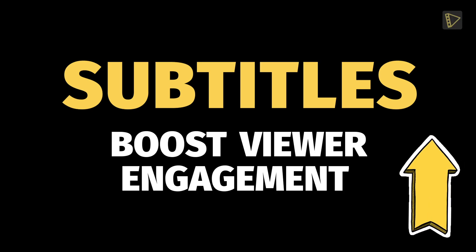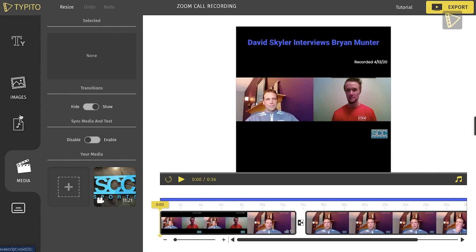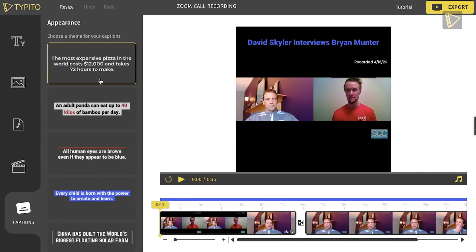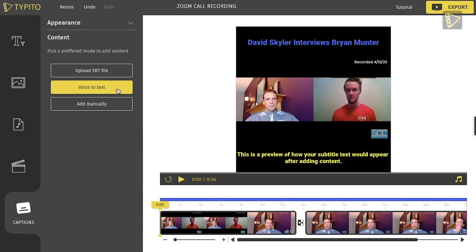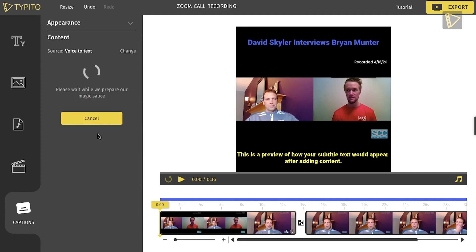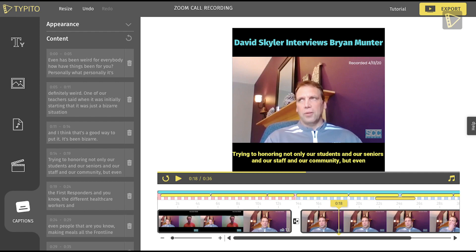Now for the fun part. Subtitles boost viewers' engagement, and when it's this easy, we have no excuse not to add them. Go to the captions menu on the bottom left and choose how you want your captions to appear. Looks like this one fits the video best. Before we get that started, I want to customize the color of the font. Then we click on Voice to Text, followed by Auto-Generate. Done. Give it a quick preview. The only thing left for us to do is export our file.